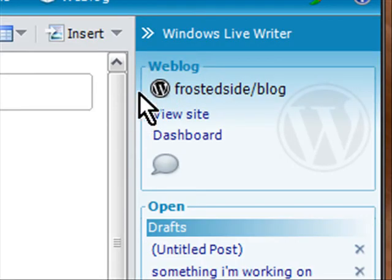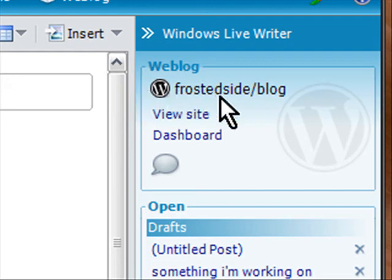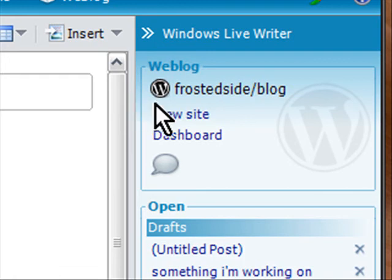So no matter what blog you're using it will probably work with Windows Live Writer. So I suggest give it a try. I think you'll like it.